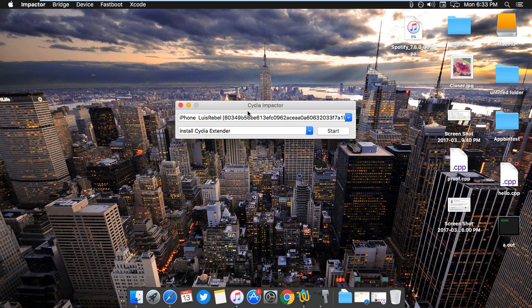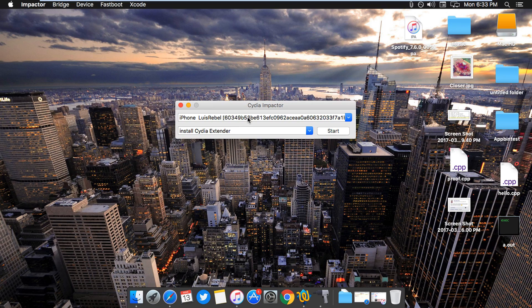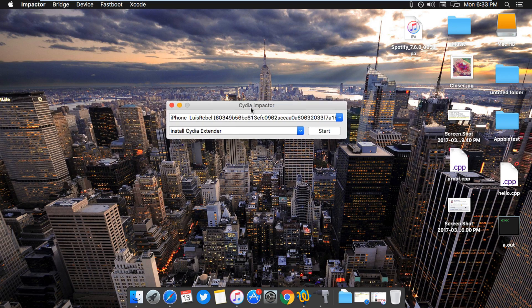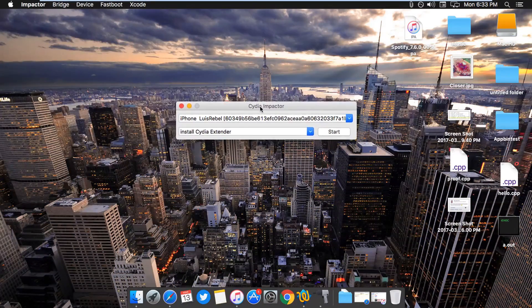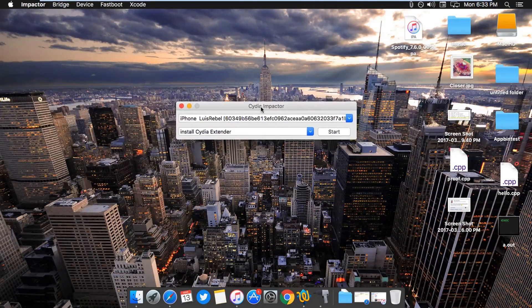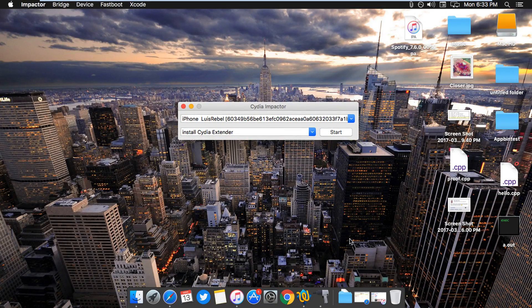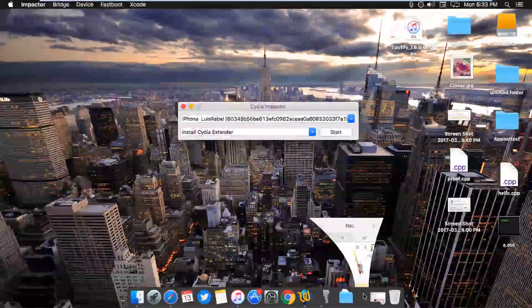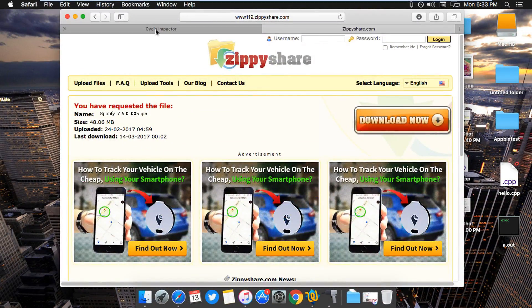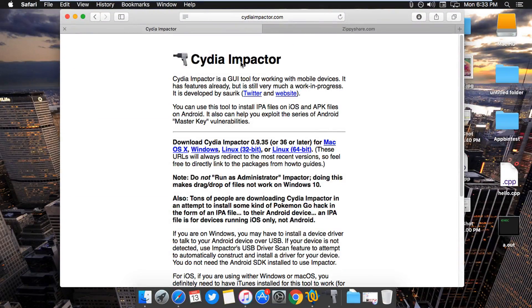So first, you need to plug in your iPhone, and second, you need to have this app called Cydia Impactor, which is linked in the description. As always, this is what the page looks like.